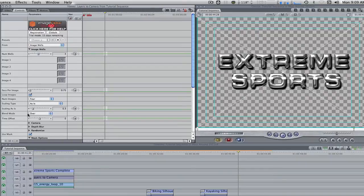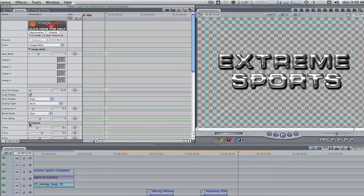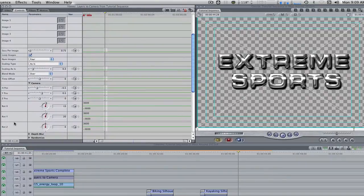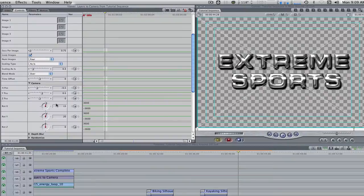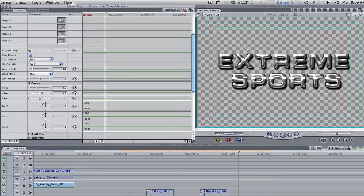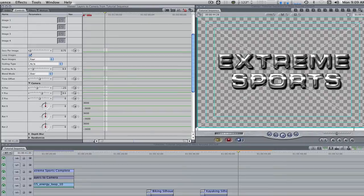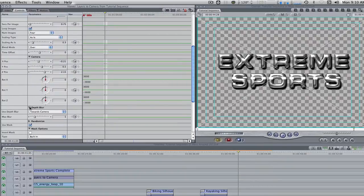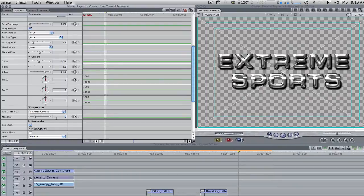Change the seconds per image from 5 to 0.75, the scaling as is from 0.5 to 0.3. Scroll down the camera parameter. Change all the rotation values from what they are currently to 0. On the X position change it from negative 0.5 to negative 0.21. On the Y position leave it at 0.5, and on the Z position change it from 0 to 2.15. Scroll down the depth blur parameter and change the max blur from 5 to 15.